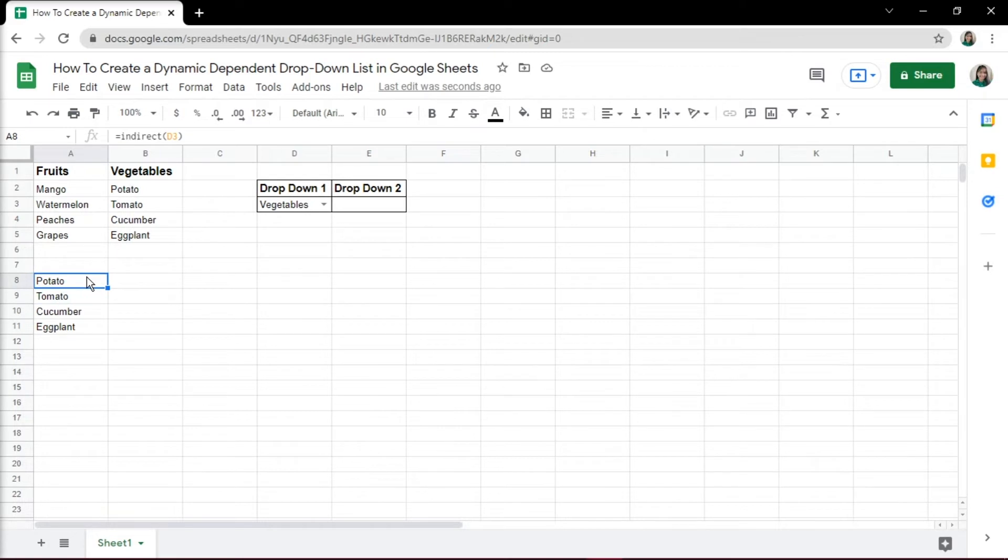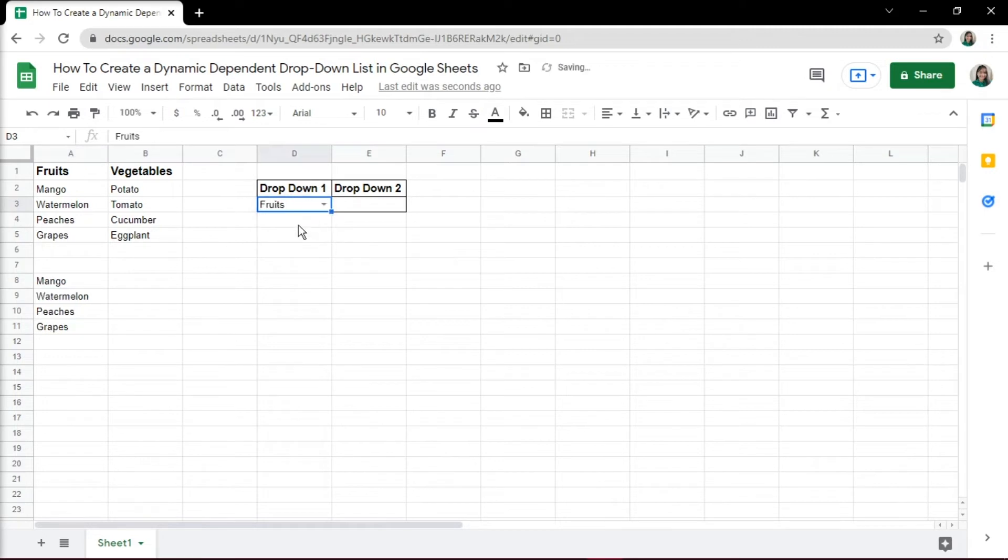Since this is a dynamic dependent drop-down list, if you change your drop-down in cell D3 from fruits to vegetables, the list will change and show the list of vegetables.